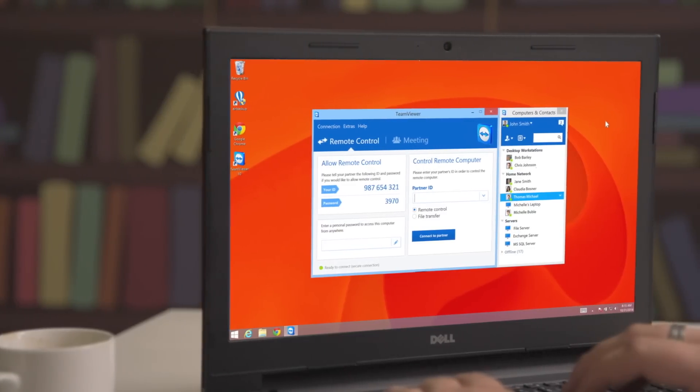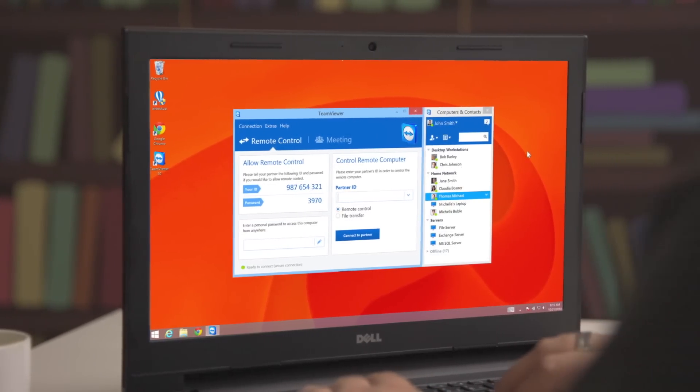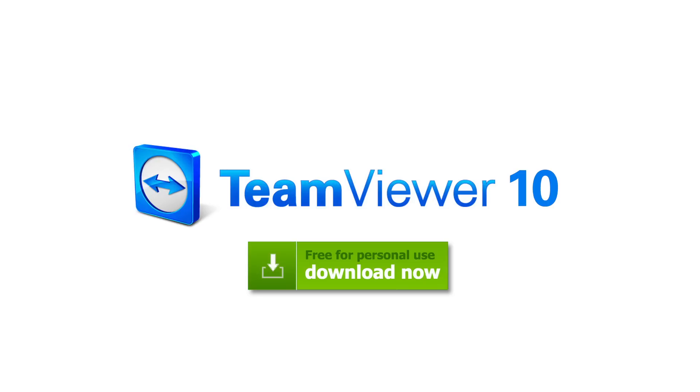We're excited to offer the new TeamViewer 10 because with all the new features it just makes our users' lives easier. We've put a lot of effort into making what we feel is the best TeamViewer yet. We hope you like it as well. Go try TeamViewer 10 today.